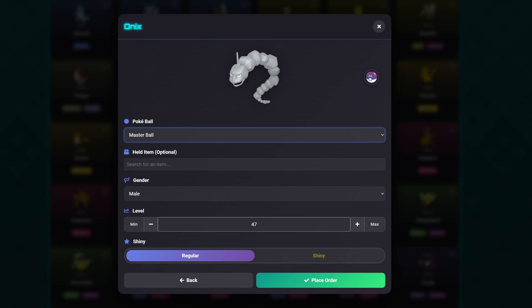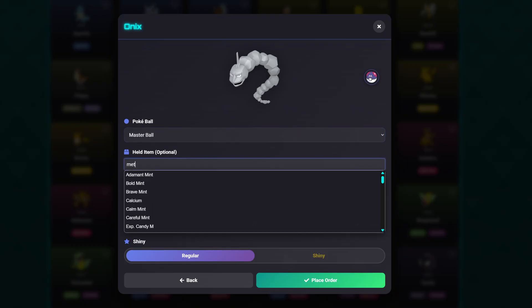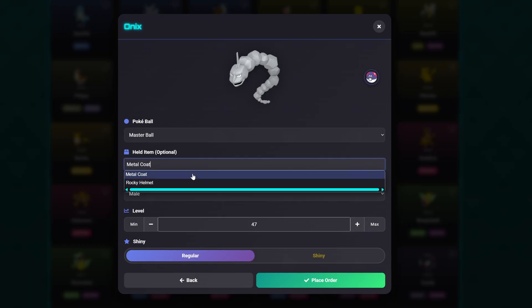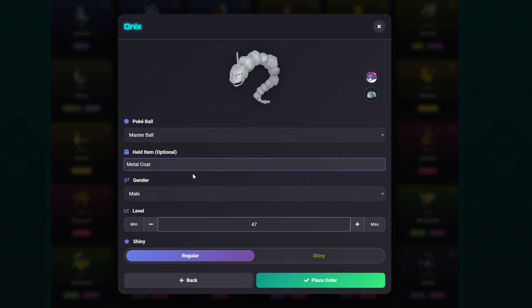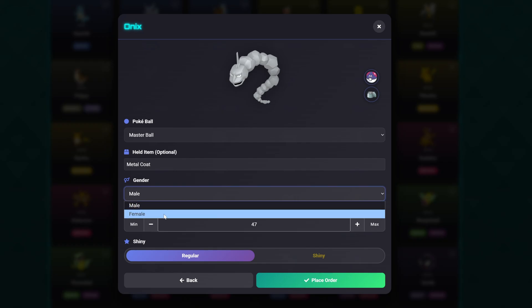We can also give our Pokemon a held item. Currently, a shiny Steelix is extremely difficult to request through our trade bots because the only encounter for Steelix in the game is through a main mission, and this is a static encounter — meaning Steelix cannot be shiny. The best way to navigate around this is to give our Onyx a Metal Coat. Type in 'metal' and Metal Coat comes up. When we trade it into the game, our Onyx is going to evolve into a Steelix.